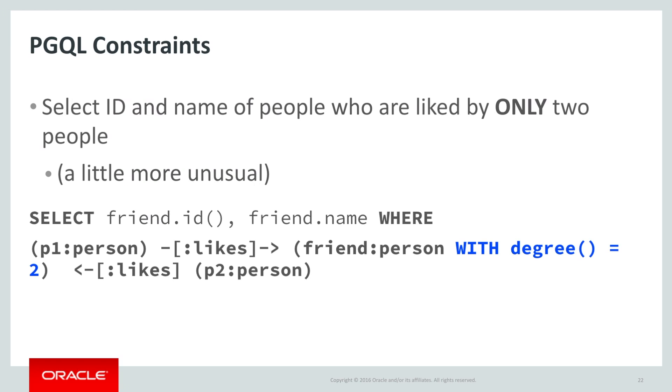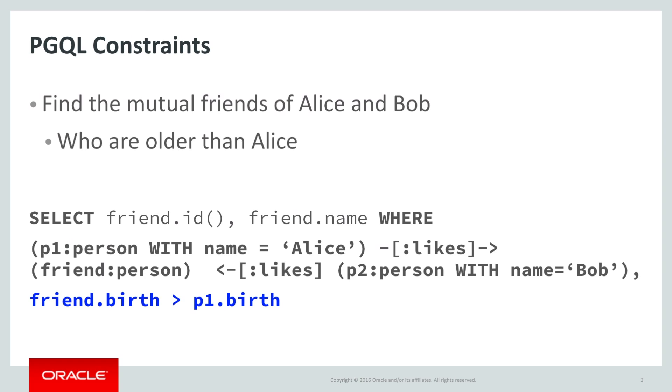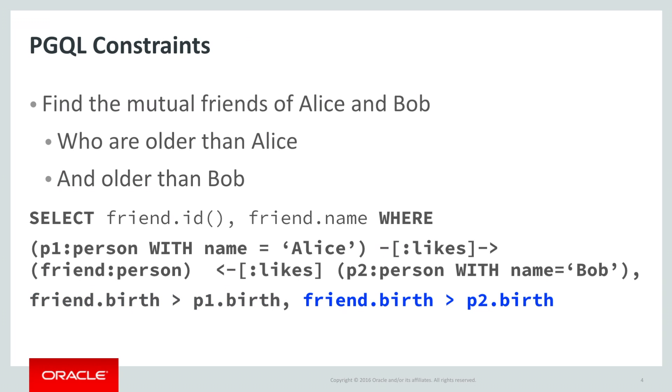More practically, we might constrain it to look for specific people, such as mutual friends of Alice and Bob. We've simply added inline constraints on the name property for nodes p1 and p2. To further constrain it, we can add a constraint that the friend must be older than Alice, and of course we can add an additional constraint that the friend must also be older than Bob. And just as in SQL, we can then sort the results.